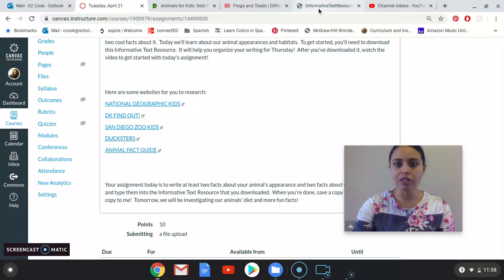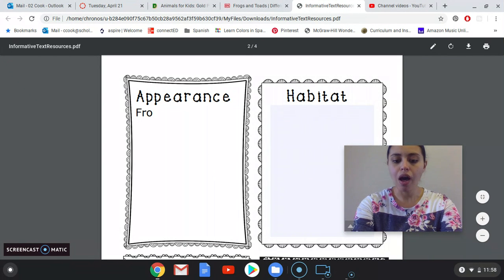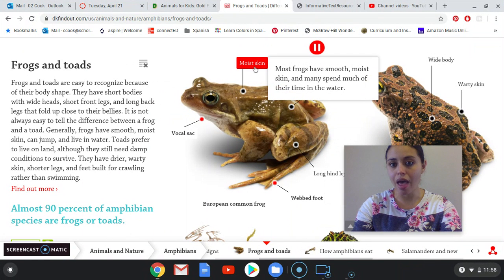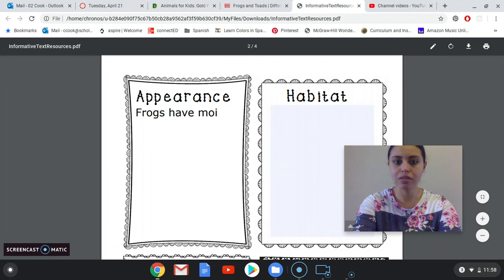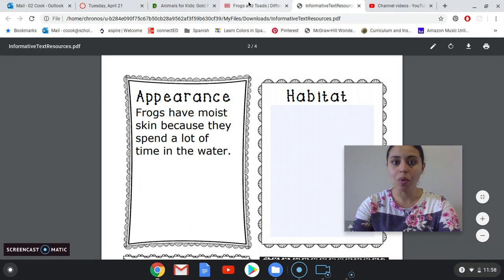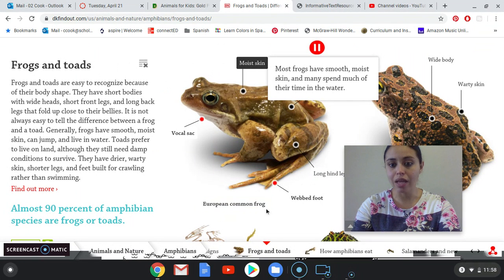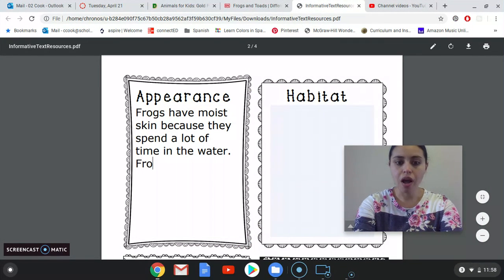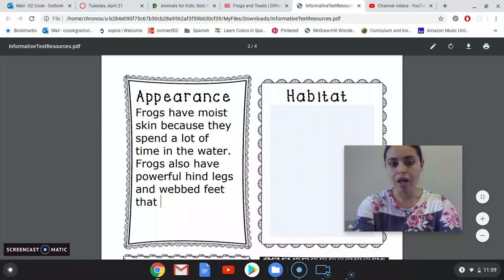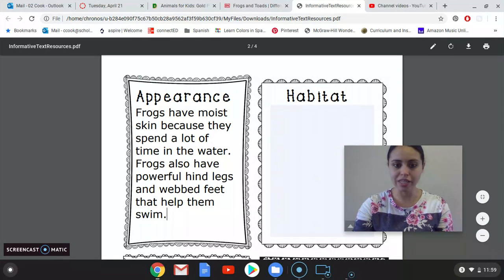In my informative text research under appearance, I'm going to write: frogs have moist skin because they spend a lot of time in the water. And then my other fact from the hind legs and webbed feet section — frogs also have powerful hind legs and webbed feet that help them swim. That's easy peasy.